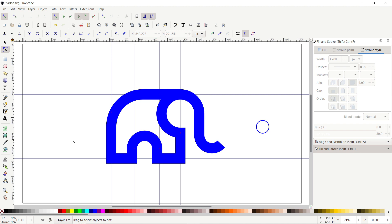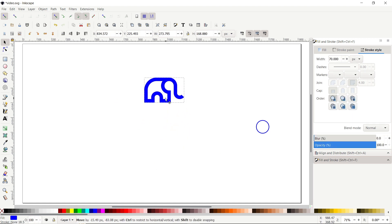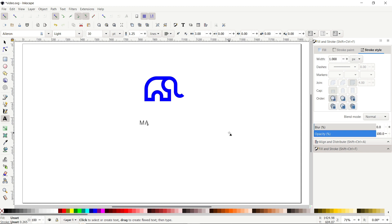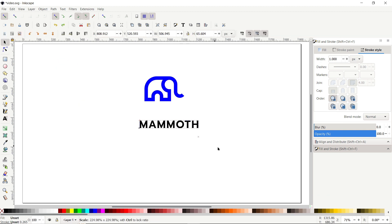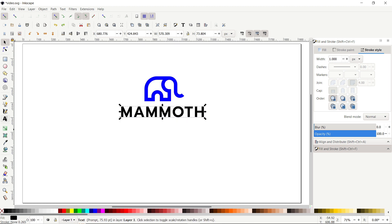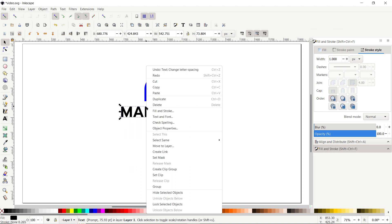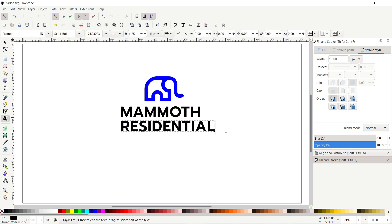Now it's time to write the logo name. Select the Edit Text tool and write 'Mammoth'. Set the font to Prompt and the weight to Semi Bold. Select the text tool again and set the letter spacing to 3 points. Duplicate the text, then write the slogan 'Residential'. Set the text weight to Normal and increase the spacing to 10.